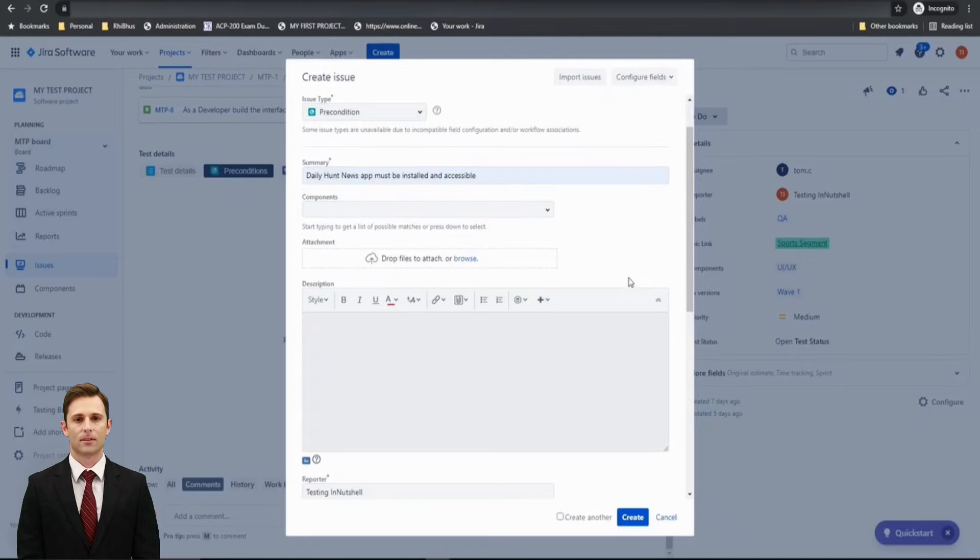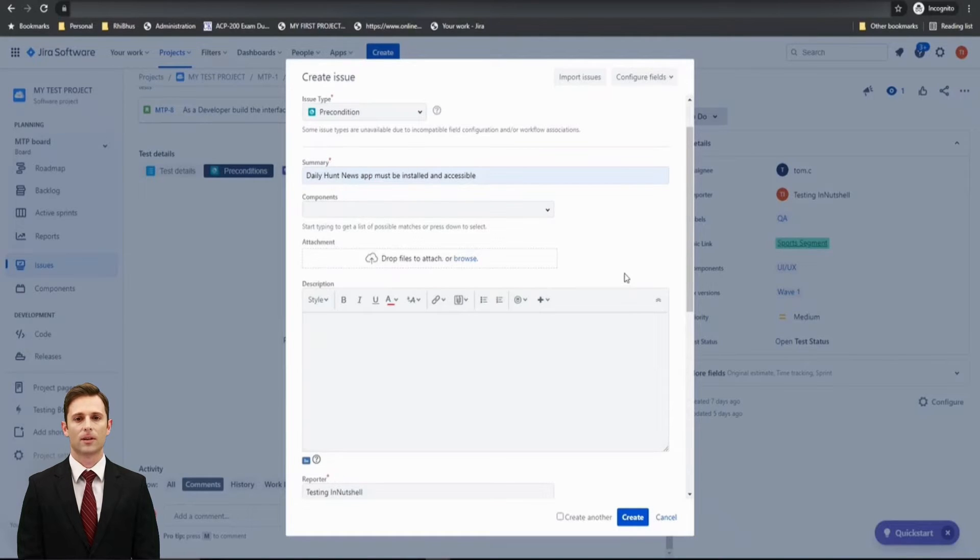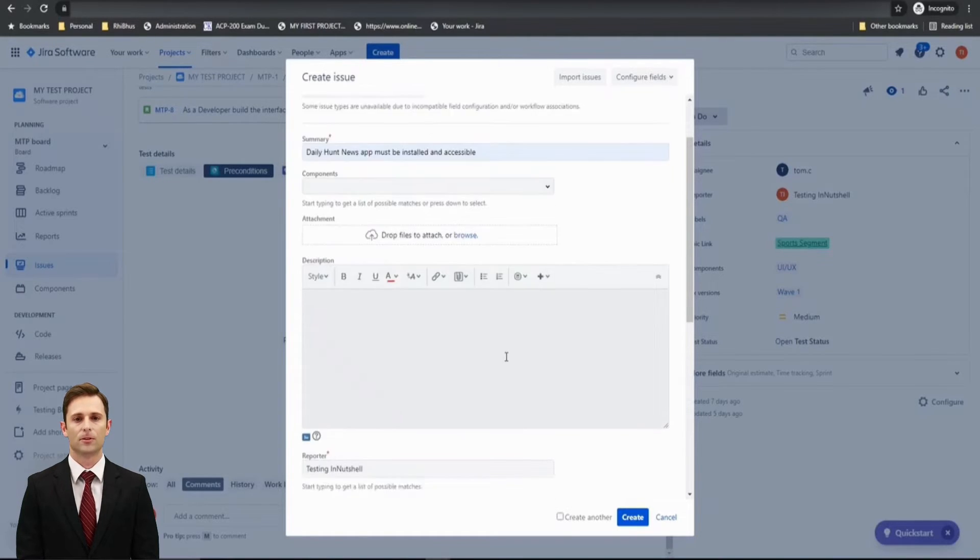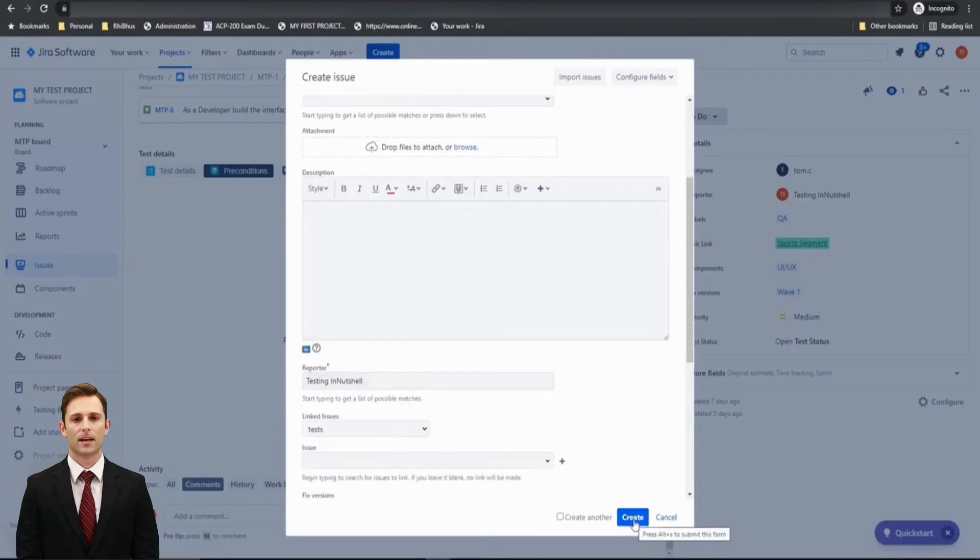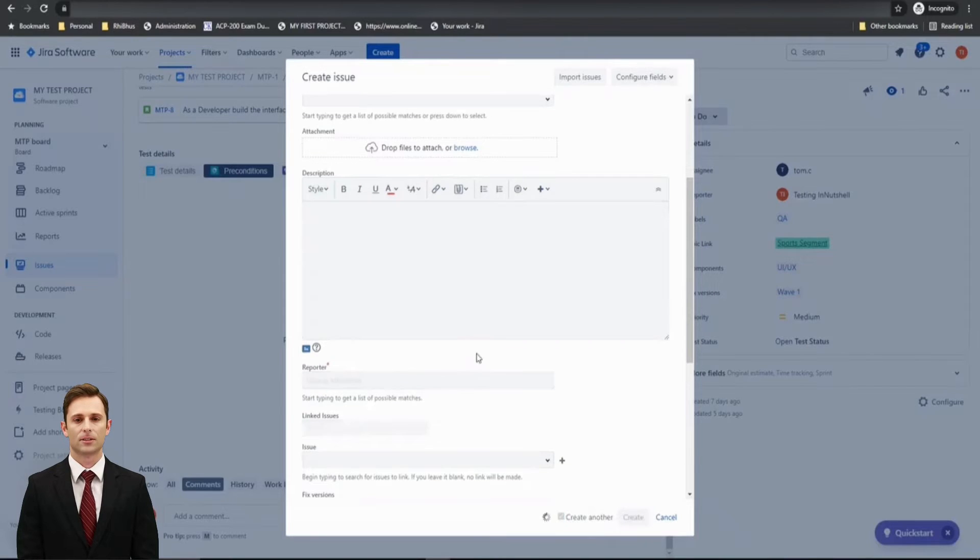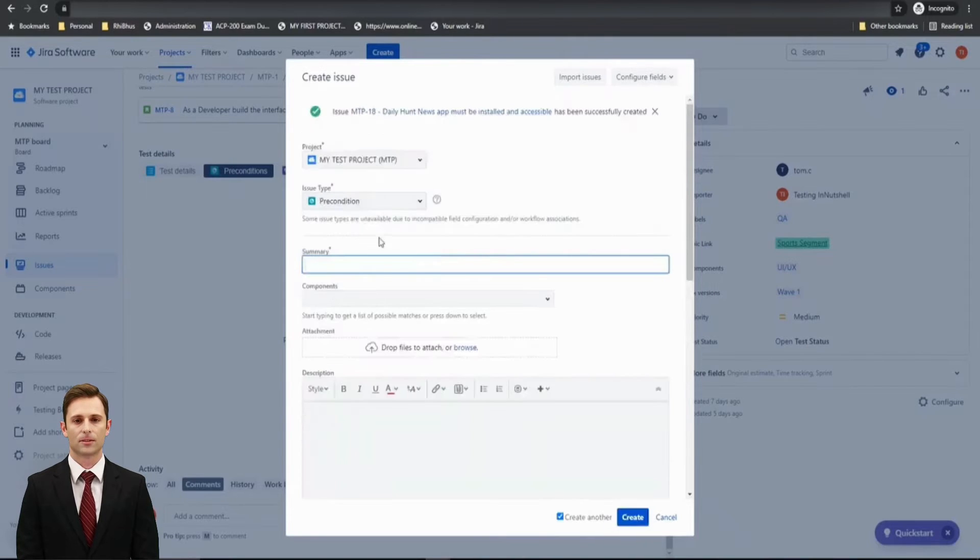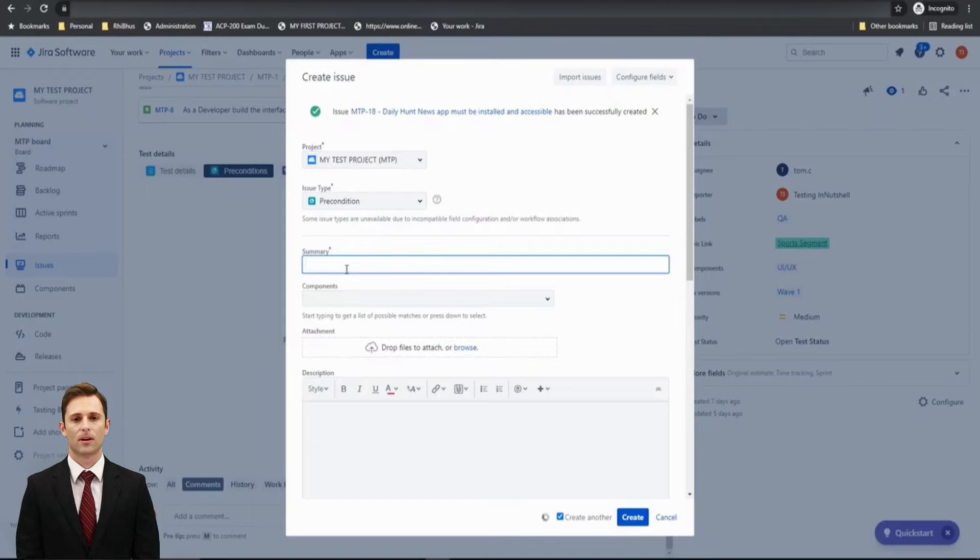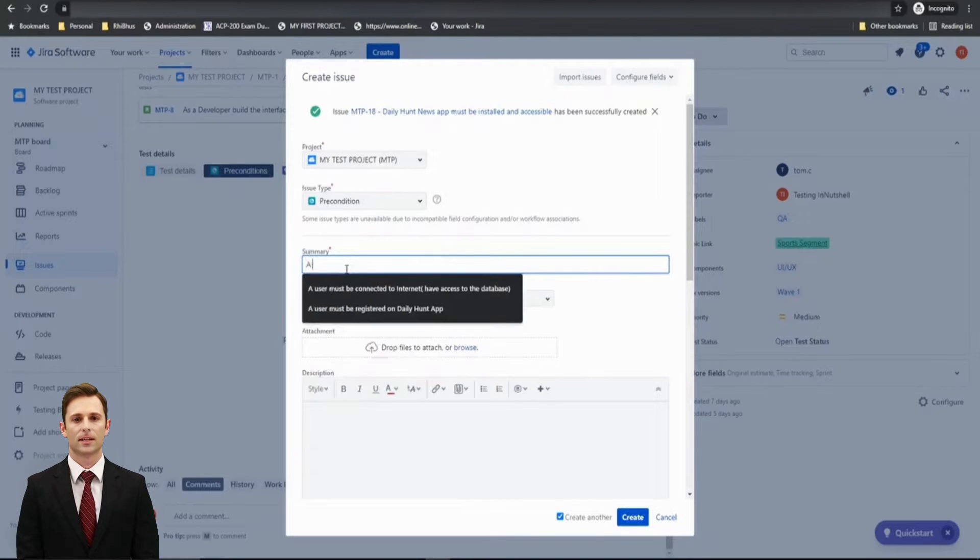Ask your Jira administrator to do that. I'll just fill in this particular information and reporter and click on Create. But I want to create some more, thus I'll just click on Create Another and click on Create. Let me just create one more precondition.